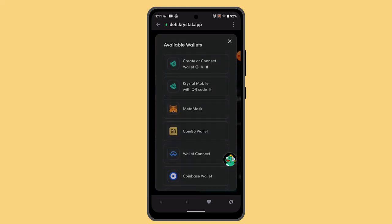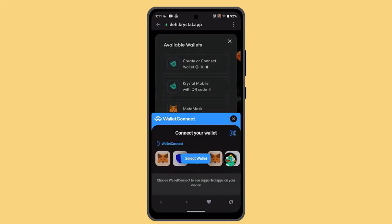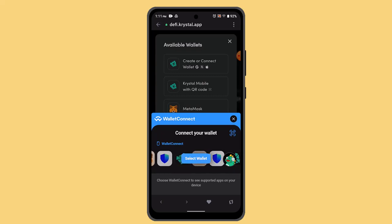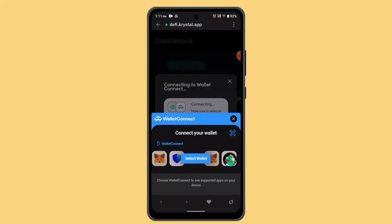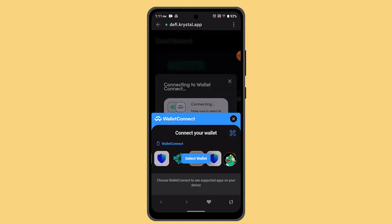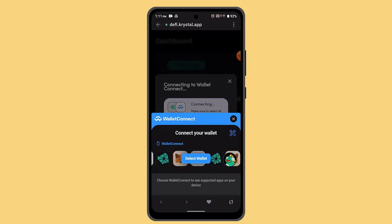wallet. Here you need to locate Trust Wallet. Go ahead and press on it, and when you select Trust Wallet, the next thing you need to do is follow the prompt, and with that you should be able to